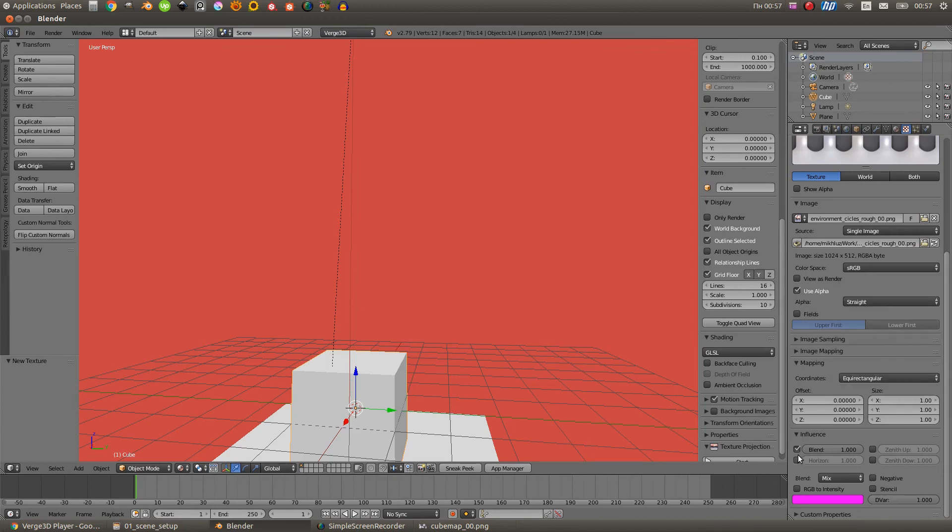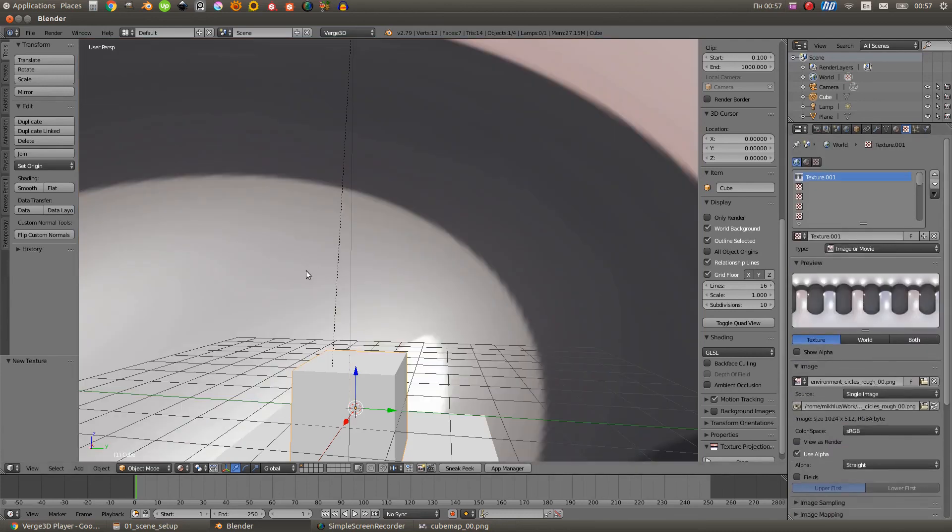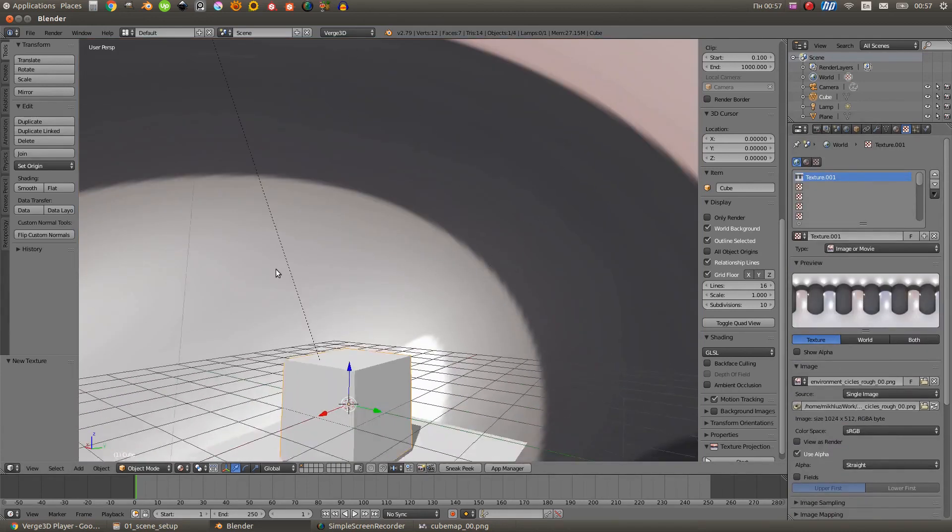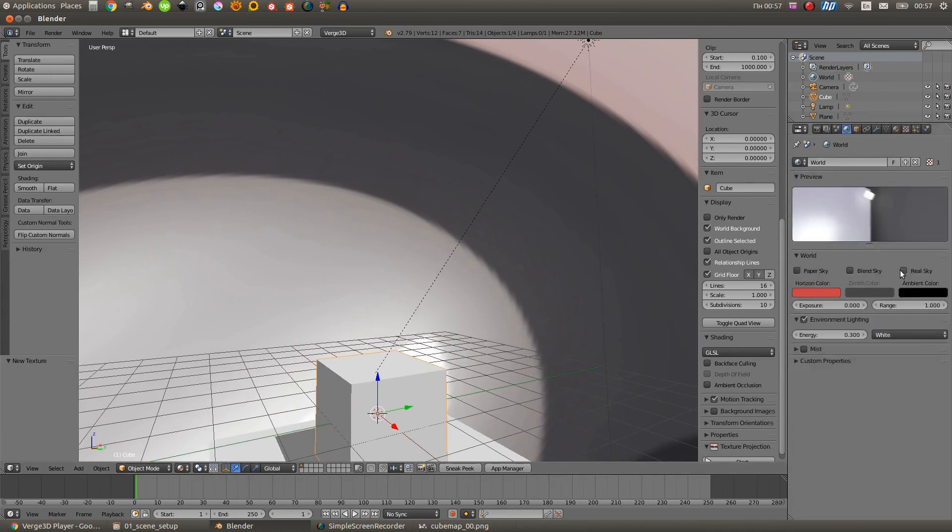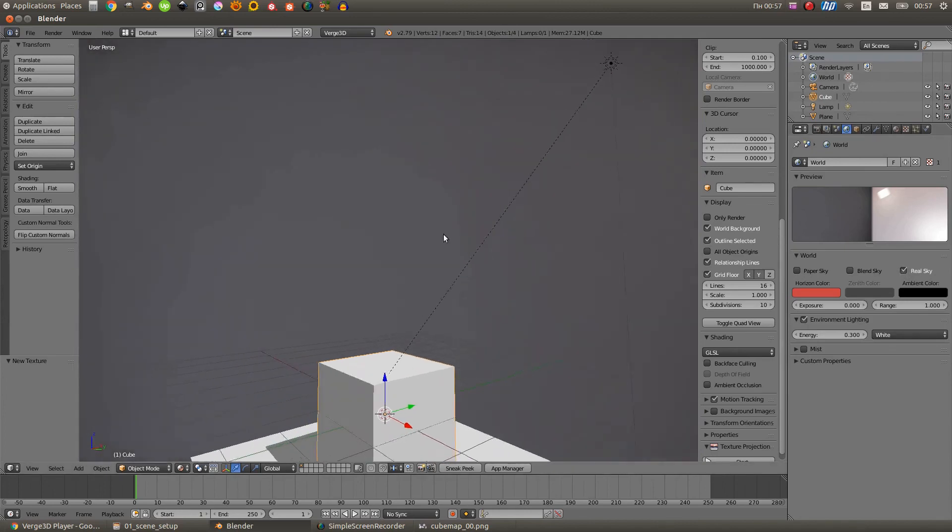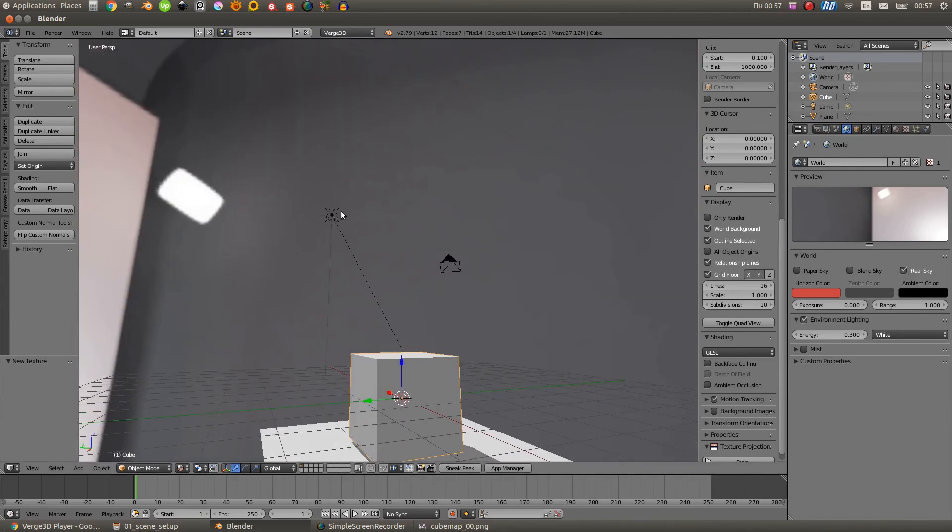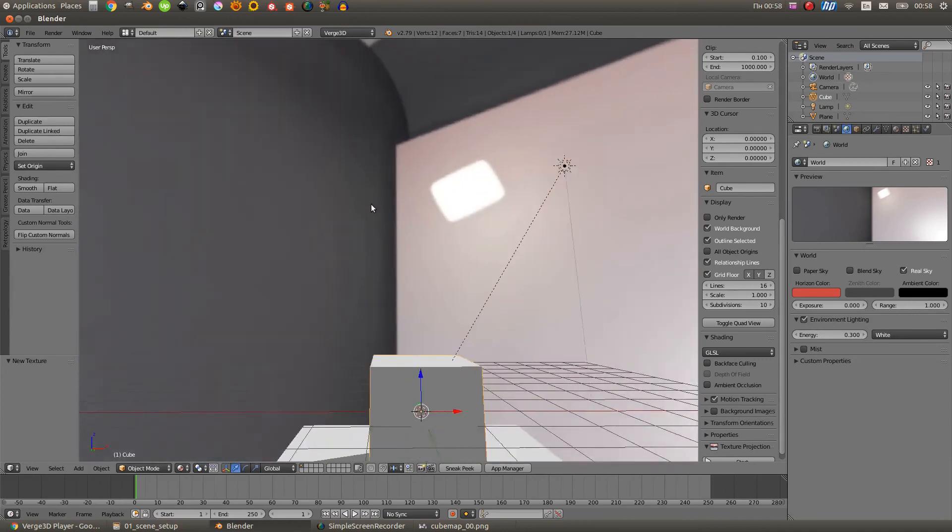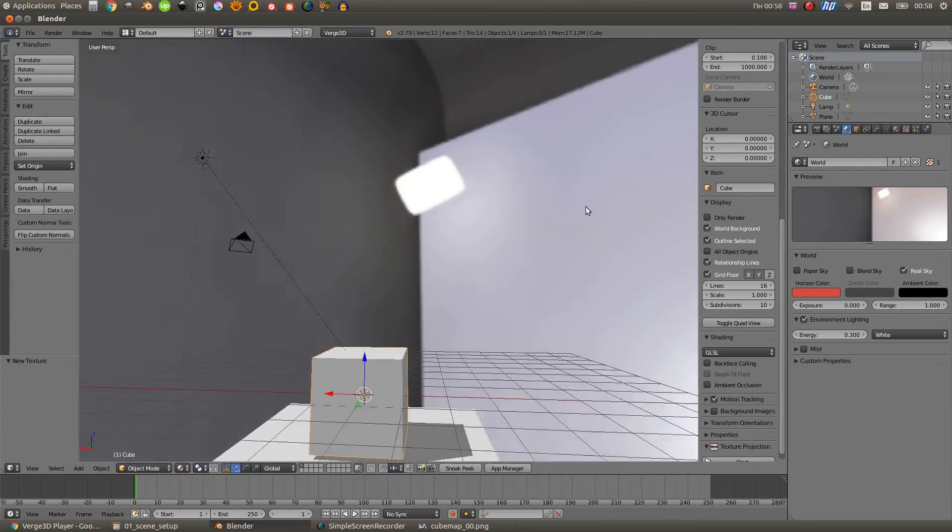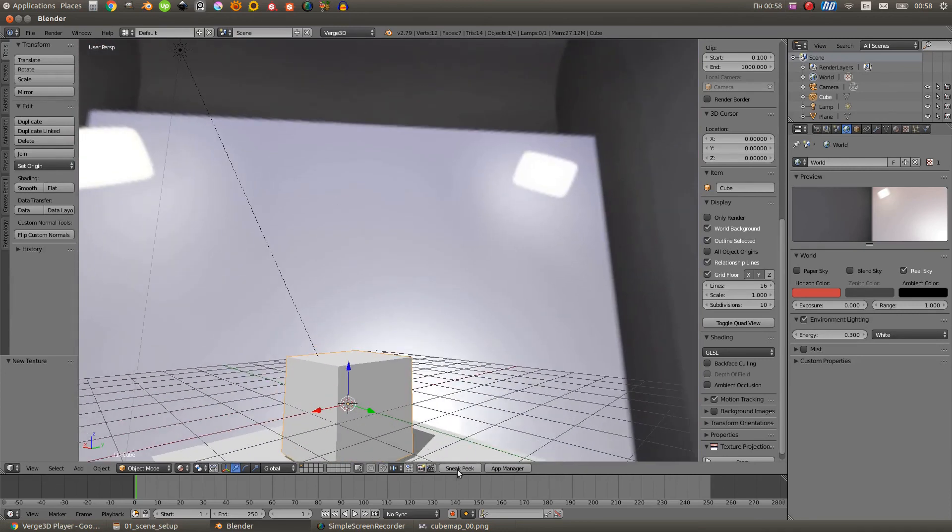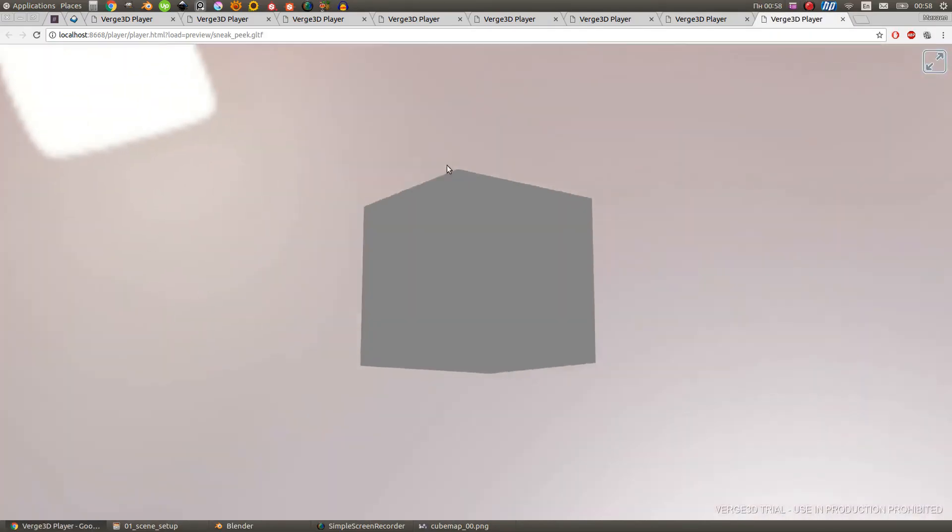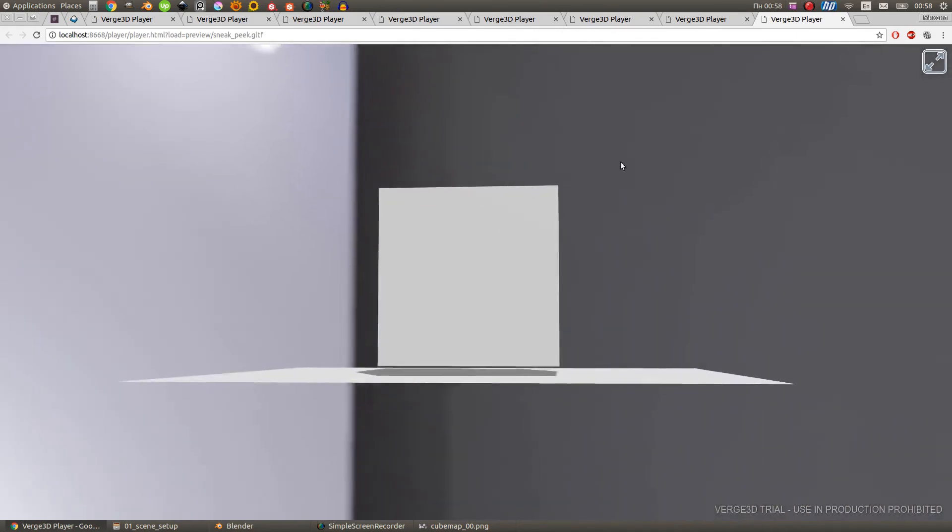And also under the influence tab we need to select the blend and horizon checkmarks. Well, as you can see my map doesn't work properly, so for it to work properly we need to go under the world tab and set here the real sky checkmark. As we see, the texture now works correctly. Let's try exporting, and yes, in Virg3D you see the same picture as in a render viewport.